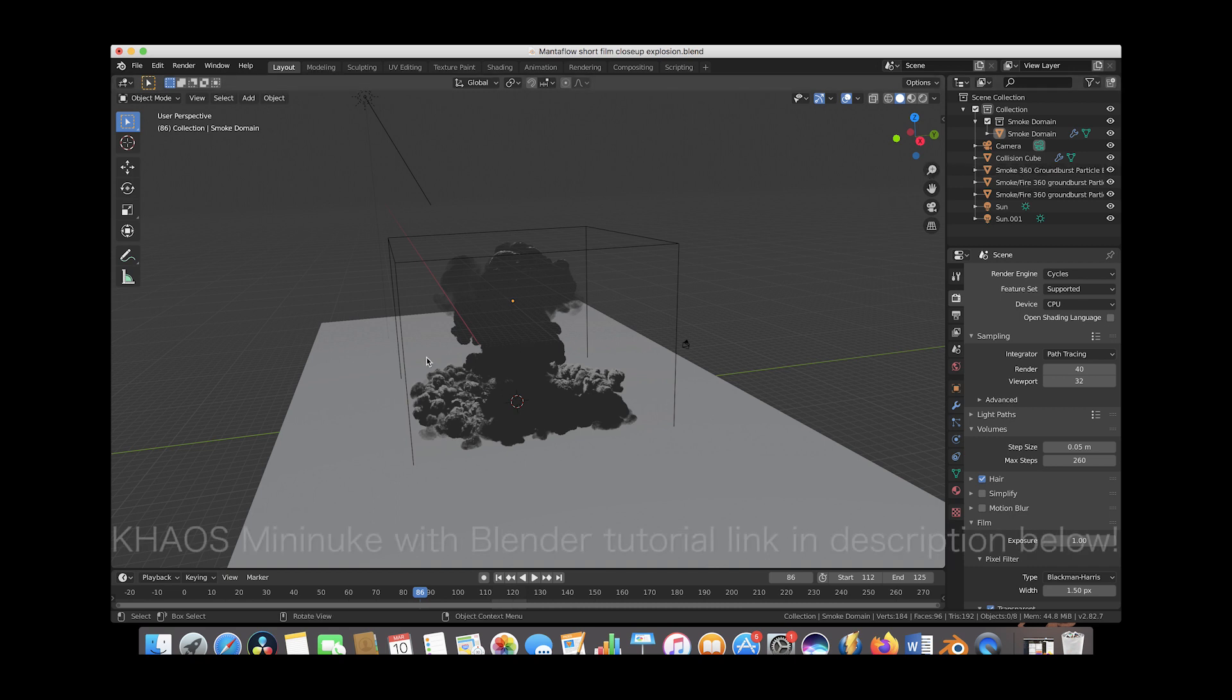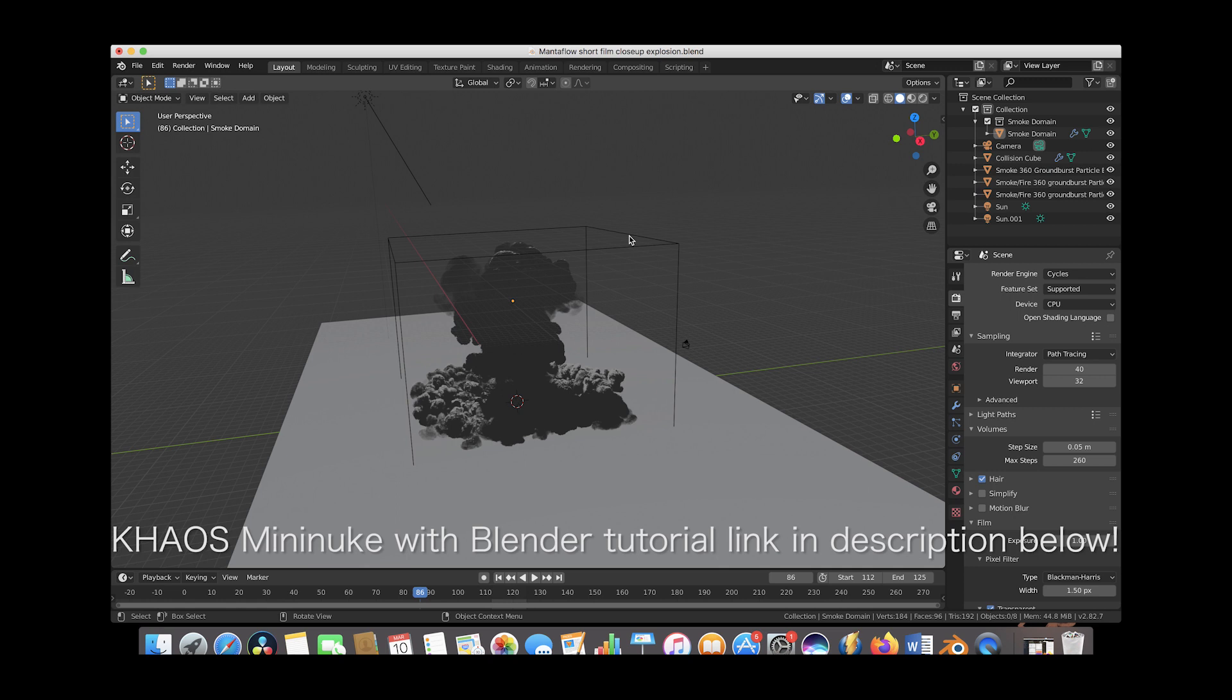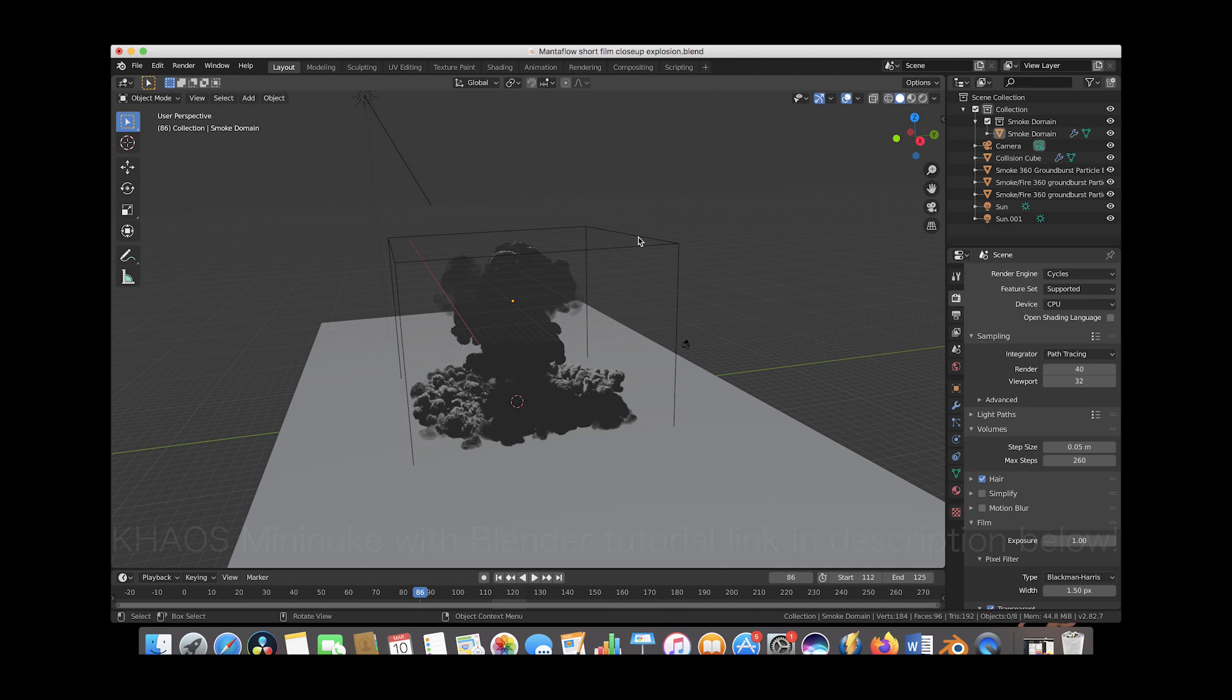We have a tutorial on how you can make a mini nuke style explosion like this and the main difference from that tutorial on our page and this one is that we just increased the resolution divisions a little bit more so we can get some of the finer detail for a slightly closer shot.